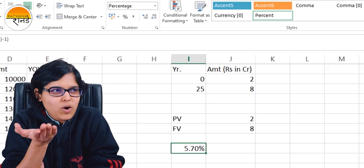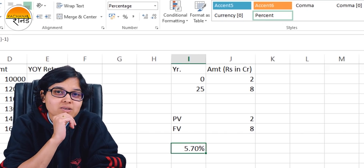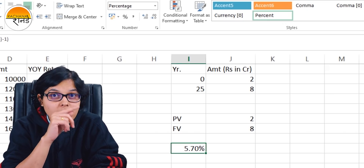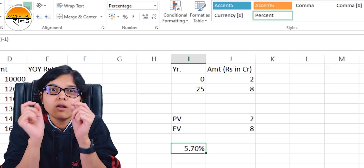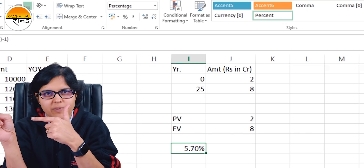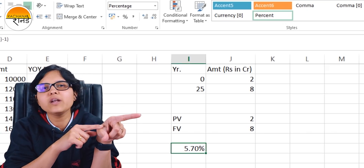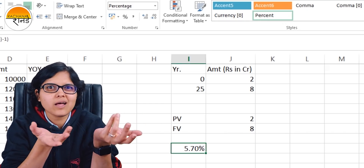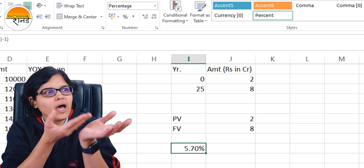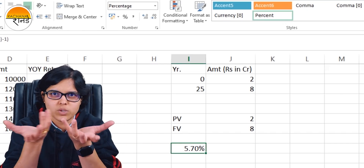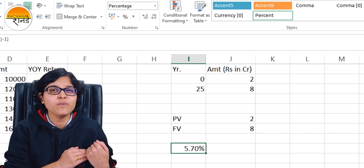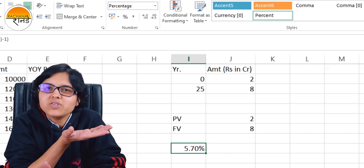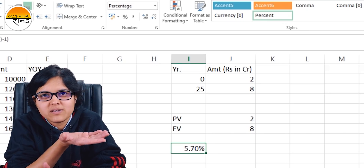It becomes easy to decide whether to invest in this insurance policy. If you look at insurance from an investment perspective, 5.7% is definitely not a good channel for investing. Rather, take a term insurance separately — which is very cheap — and invest the balance in other investment avenues at a much higher rate than 5.7%.